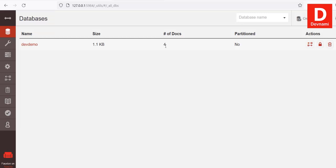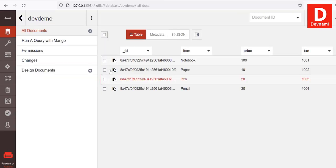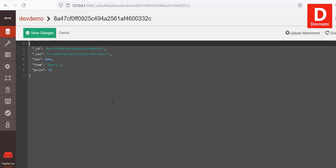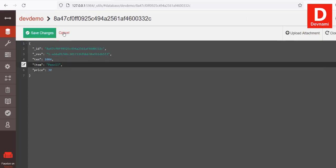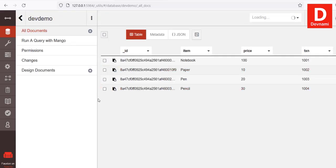When we go back to the dashboard you'll notice we have our new database 'devdemo' — it has four documents, no partition, and a set of actions we can take. If you want to go back to editing one of the documents, click on the database name, select the document, make your edits, and save the changes.